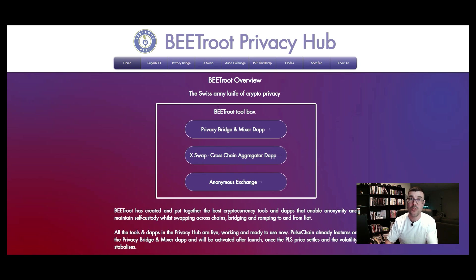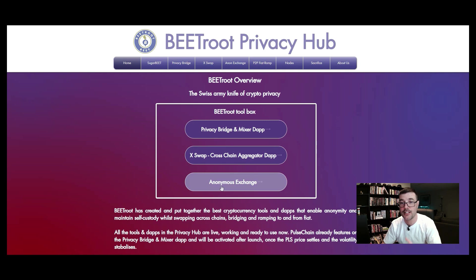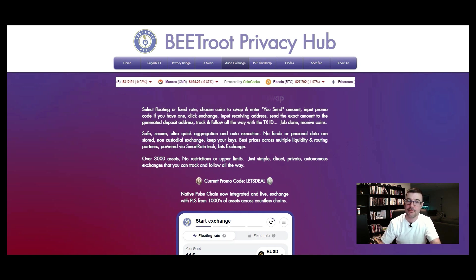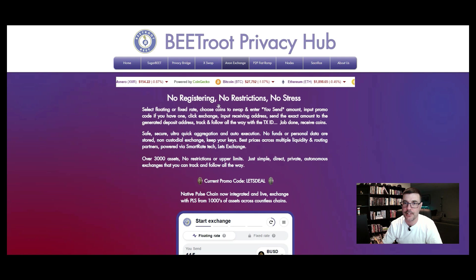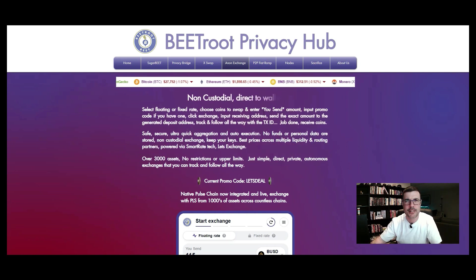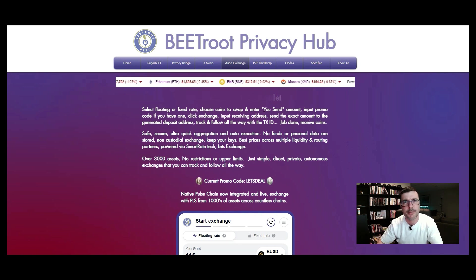On Beetroot you've got three different selections. I'm familiar with this one called the Anonymous Exchange, so we're going to click on that. This is really easy to use — there's no registering, no restrictions, no stress. If it's your first time, just relax, go through it, send the minimum, then come back and send a little bit more.